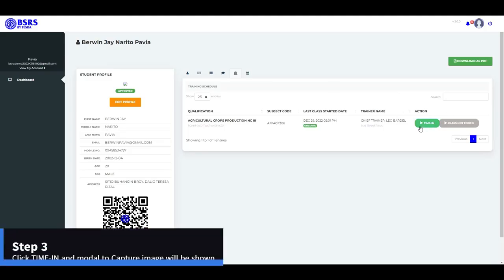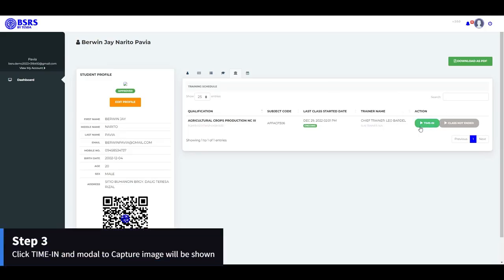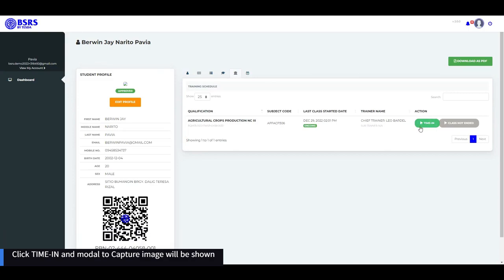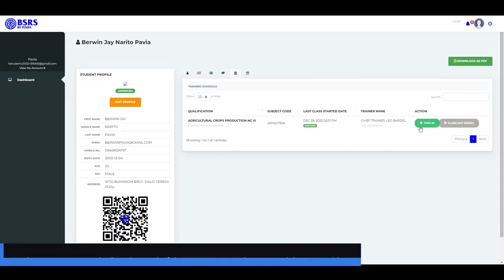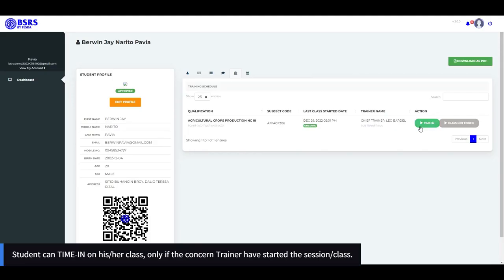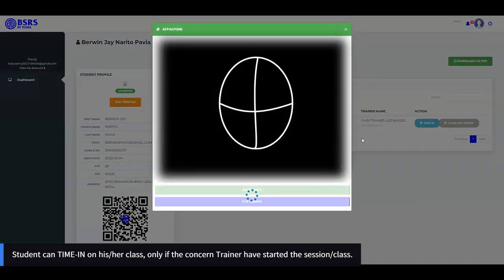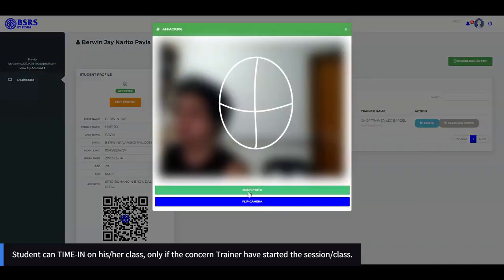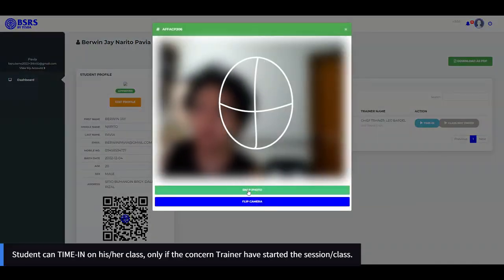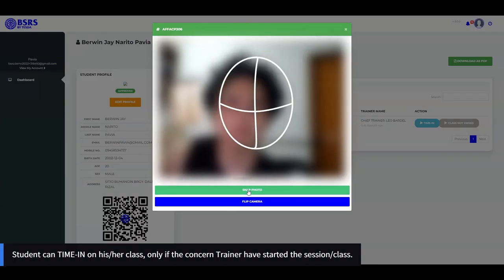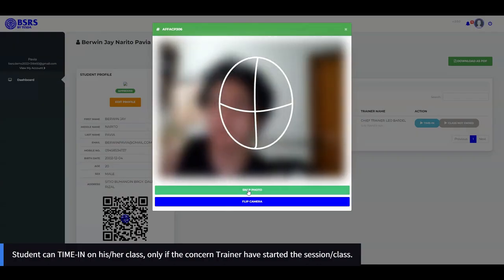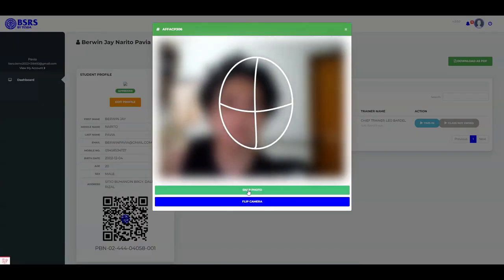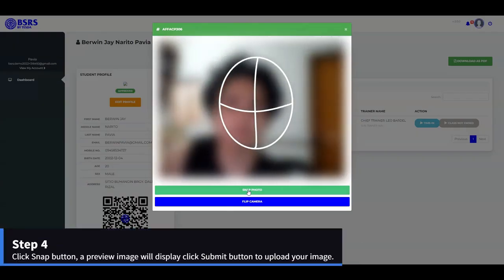Step 3: Click the Time In button and a modal to capture your image will be shown. Note that a student can time in on his or her class only if the concerned trainer has started the session or class.